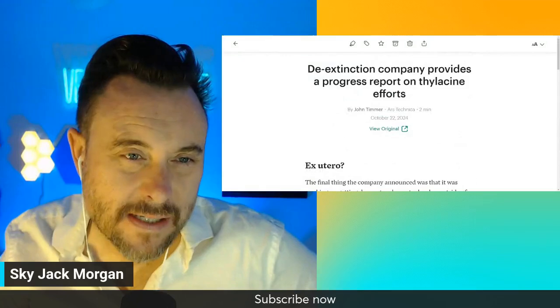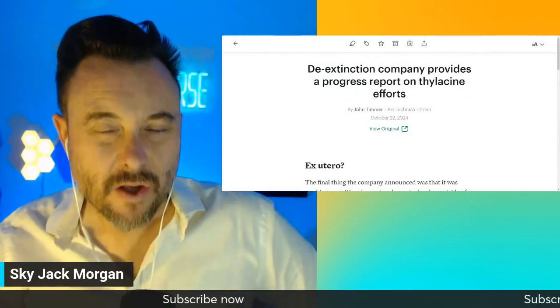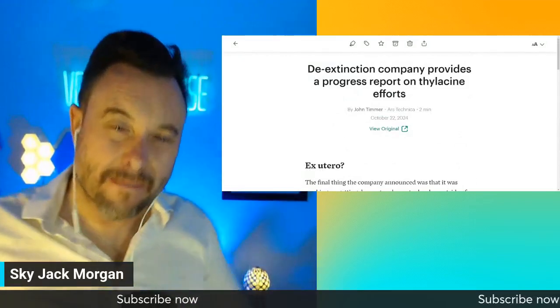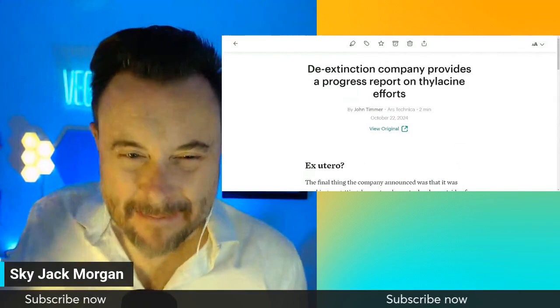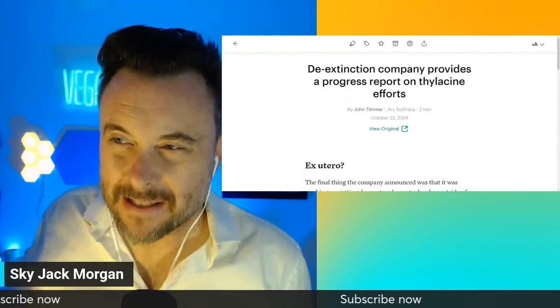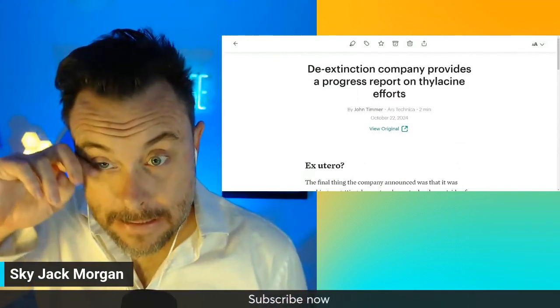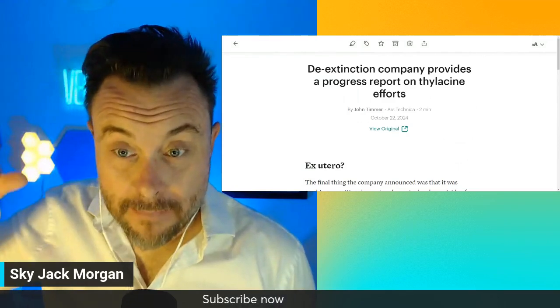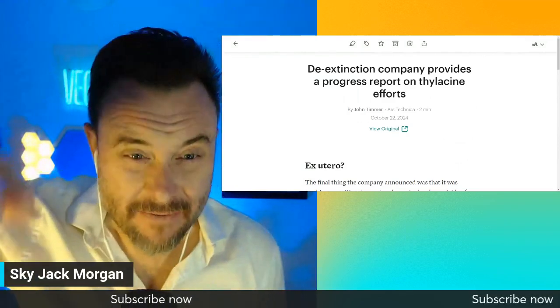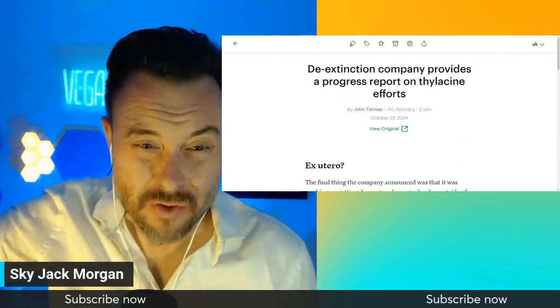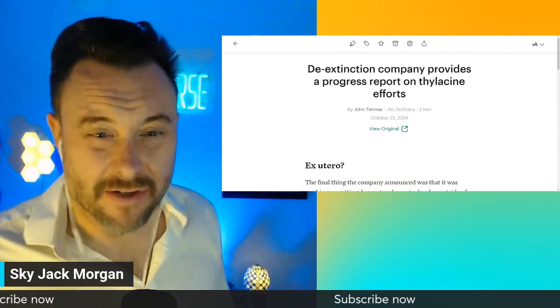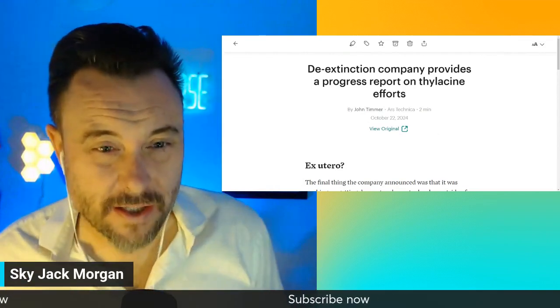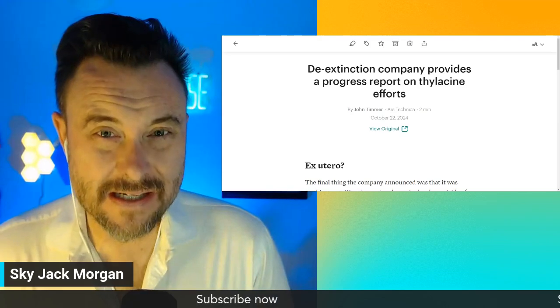So do you want to see mammoths come back? Like, okay, the mammoths are extinct. Do you want to see mammoths so badly that you're willing to take an elephant and put the mammoth into the elephant and have the elephant give birth to a mammoth? That's just slavery. That's coercion. The elephant didn't sign up for this.